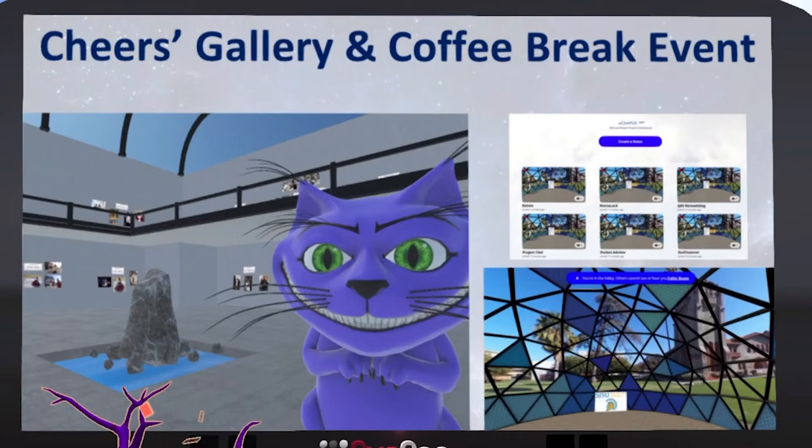Dr. Cheers reports that all of the students are excited to explore Mozilla Hubs. Pinning up those images myself was a lot easier than trying to convince him or anyone else to build it themselves. Hubs is easy, but we have got to get people to really experience the power of a customized virtual environment for themselves before they'll invest the time to create their own.